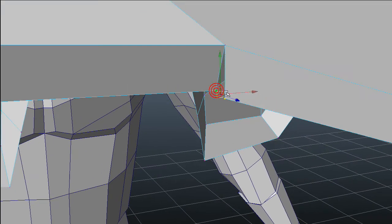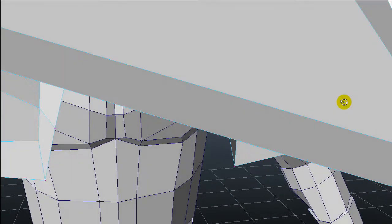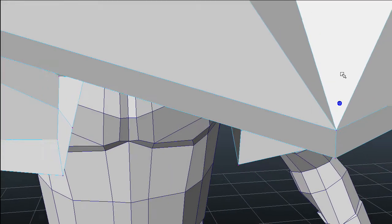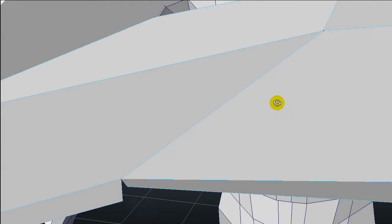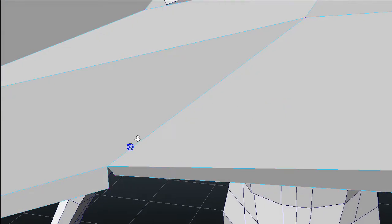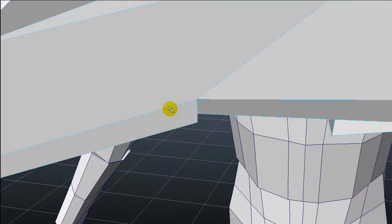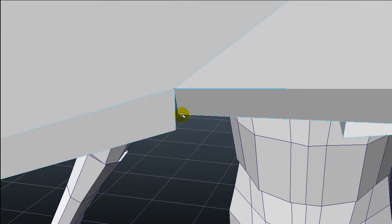Connect vertices, weld vertices. I'm gonna do the same thing here and weld those two.